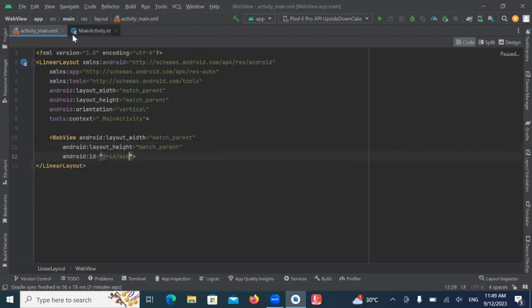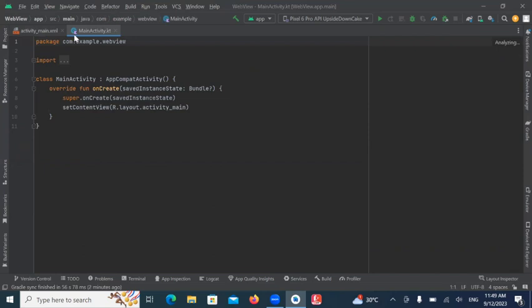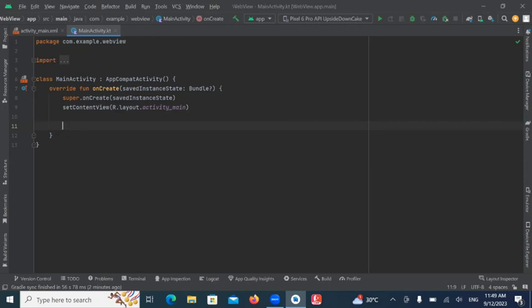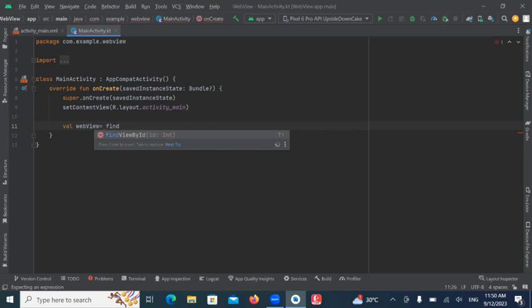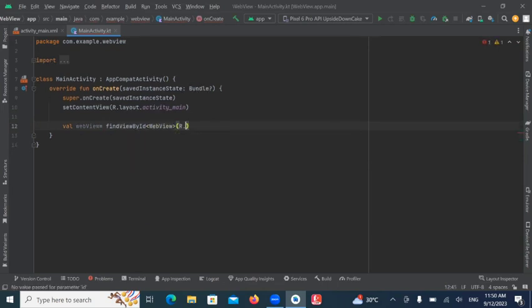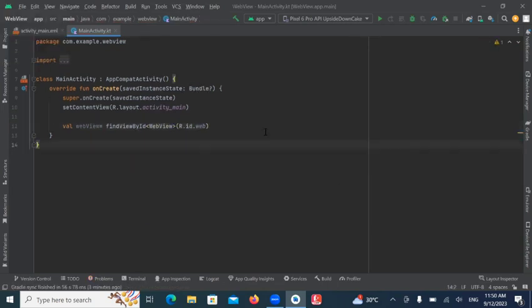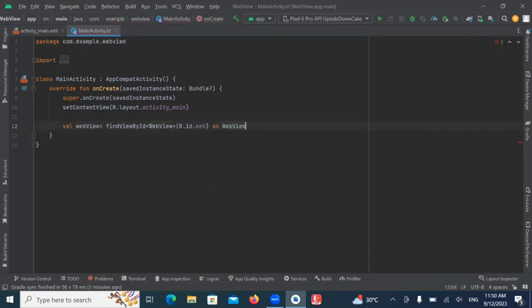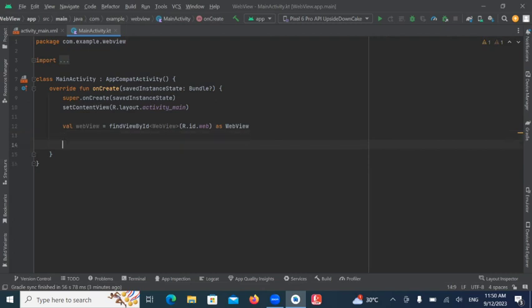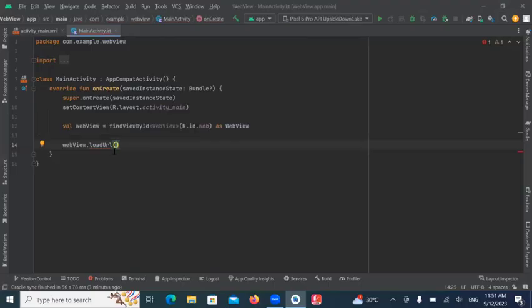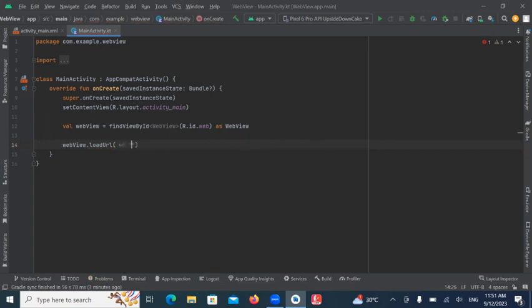Now, open MainActivity.kt. So, now we get the BackView ID from XML file by using FindViewById. And here, we use LoadURL function. So, this LoadURL will load the URL of the website. And here, we pass www.google.com.